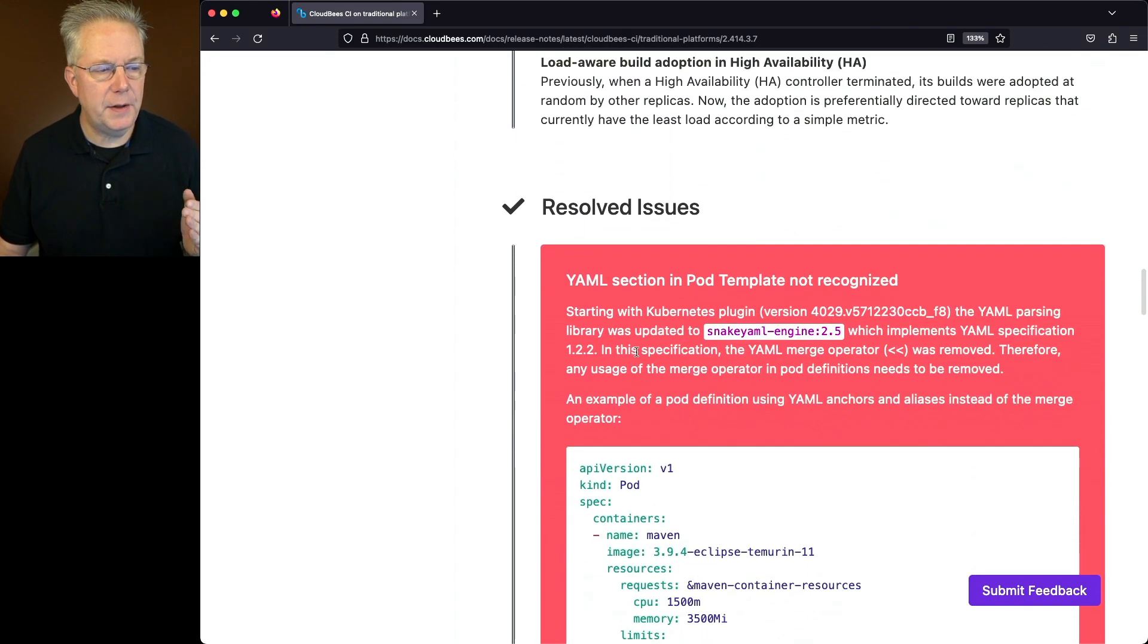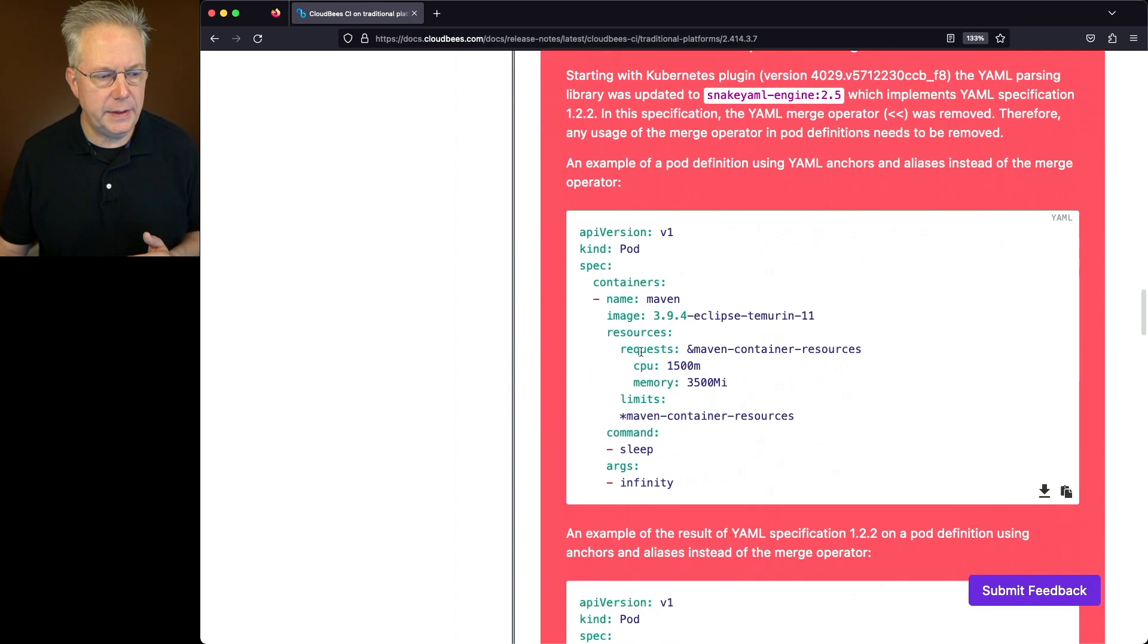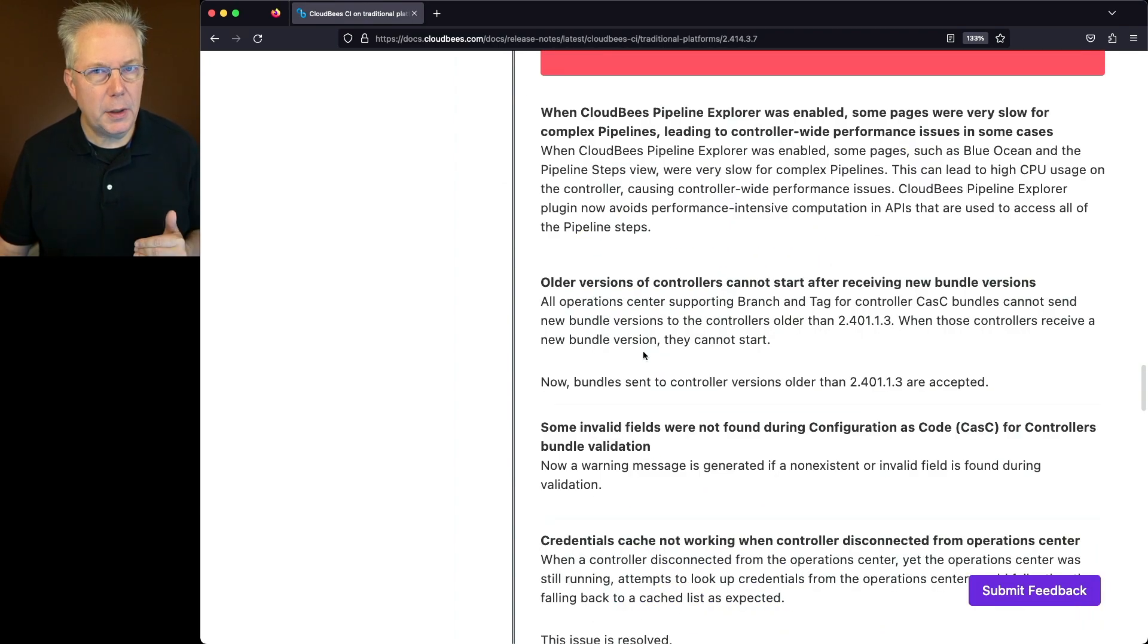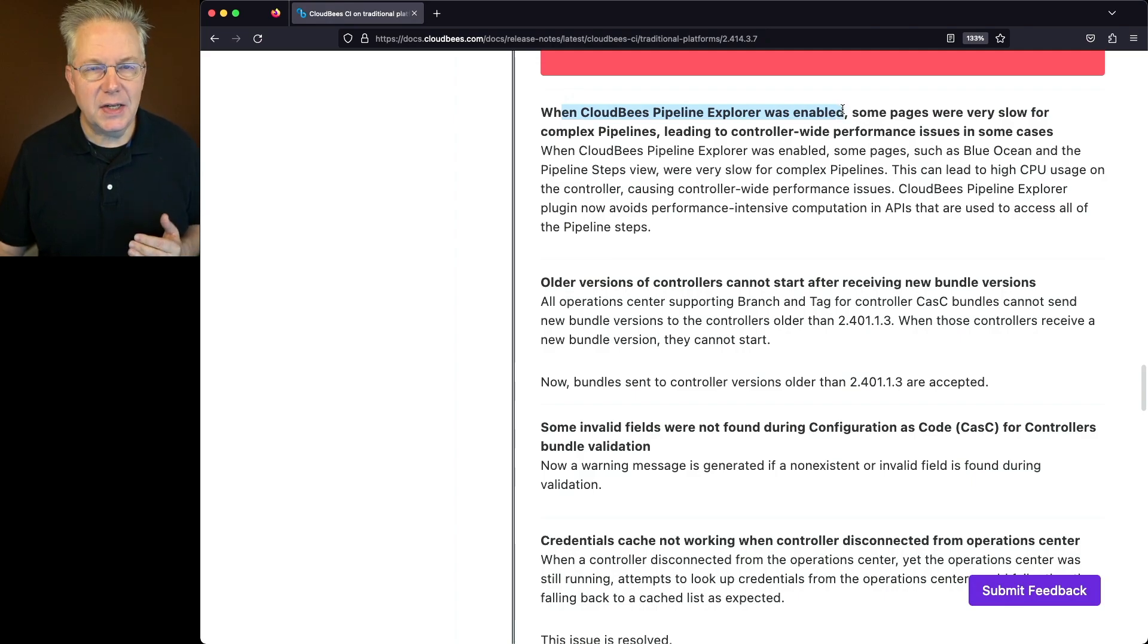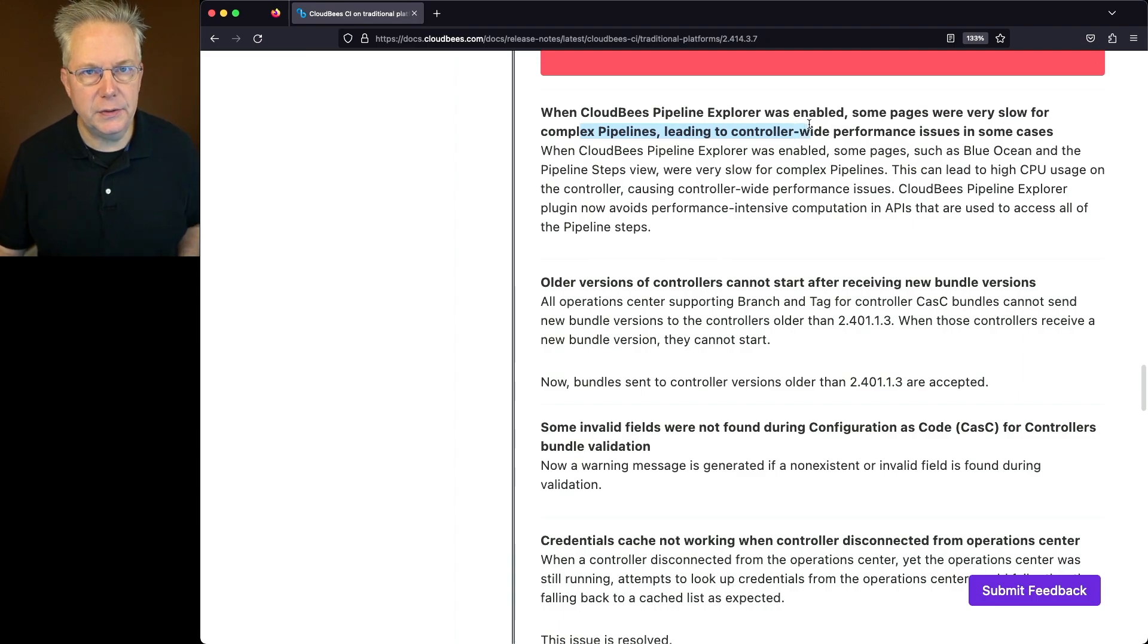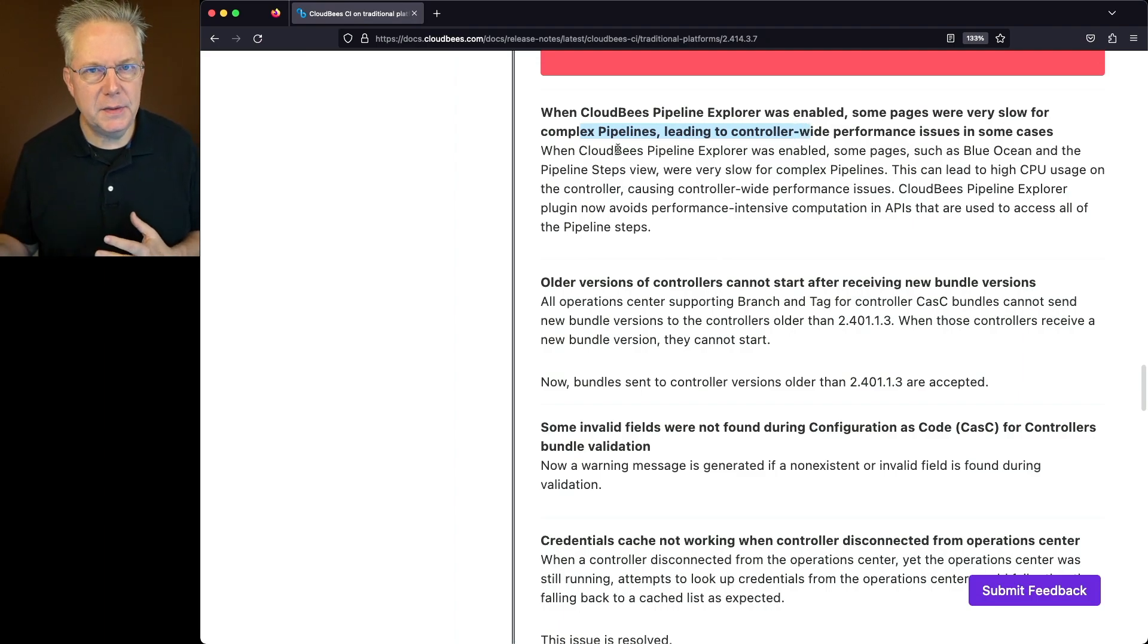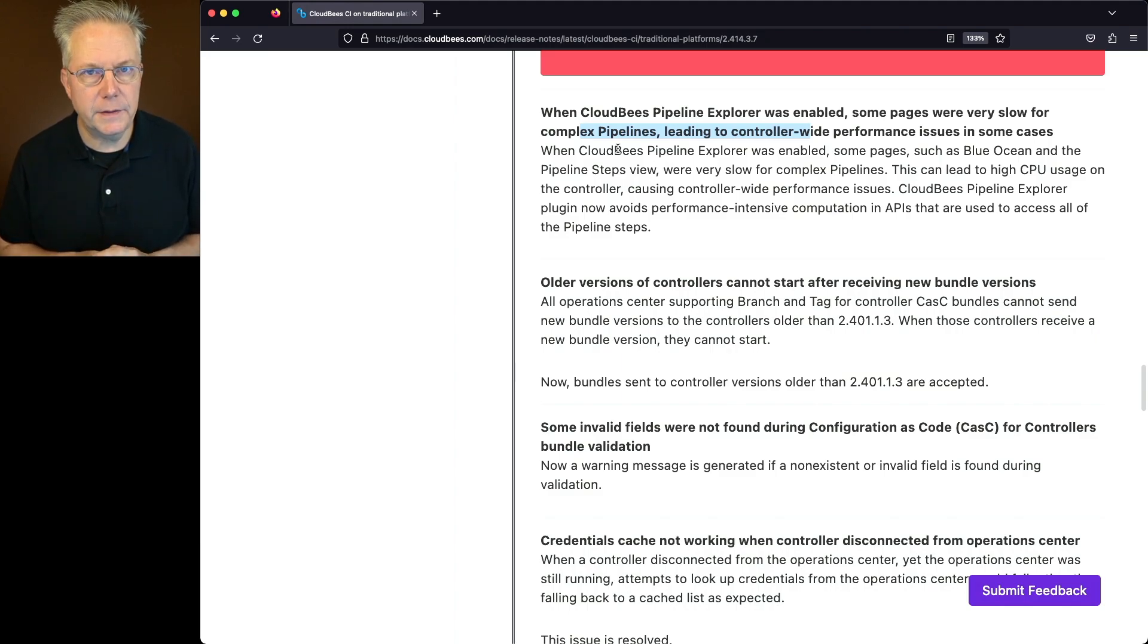Under resolved issues, we've already talked about the YAML section and pod templates not recognized. The item right below YAML is when CloudBees Pipeline Explorer was enabled, some pages were very slow for complex pipelines leading to controller-wide performance issues. So if you've been using the CloudBees Pipeline Explorer and you've seen this issue, this has now been resolved.